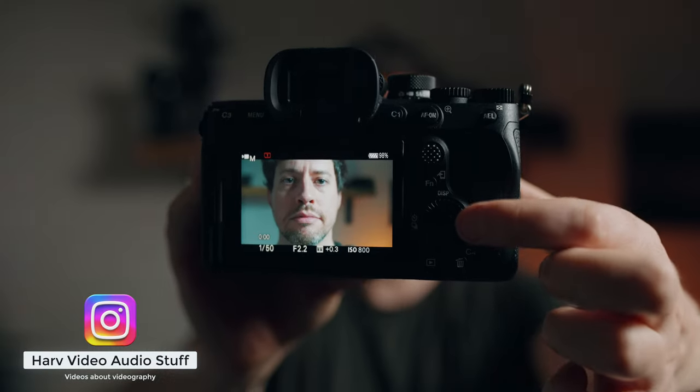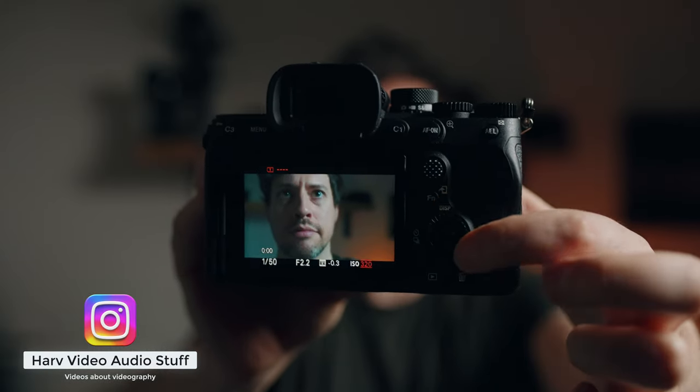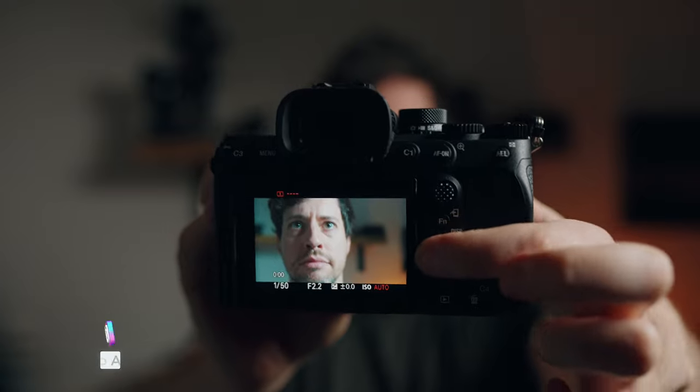What is ISO? We're all used to seeing it on the back of our cameras, but what does it actually mean? What about the history of ISO? And why am I calling it ISO and not ISO?